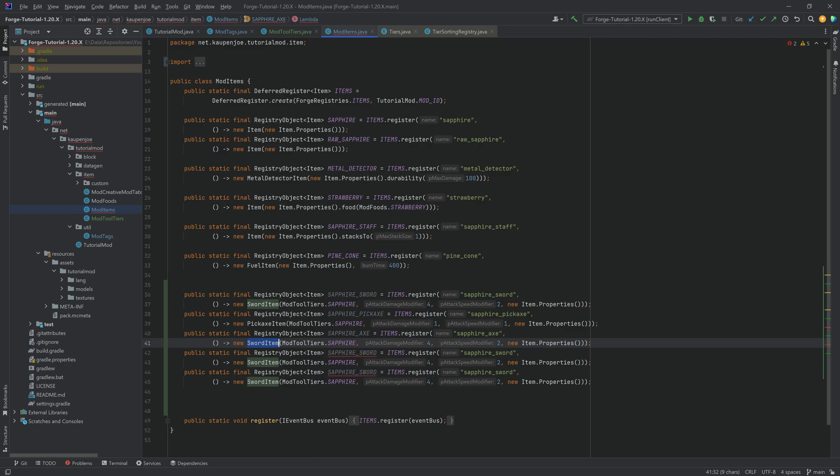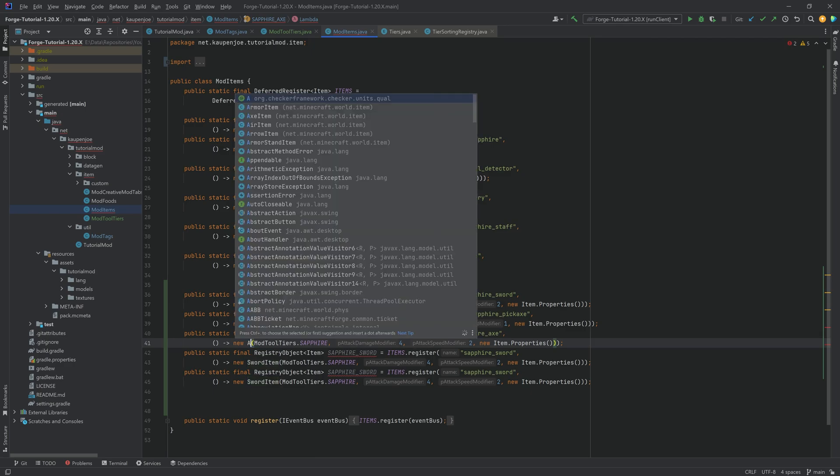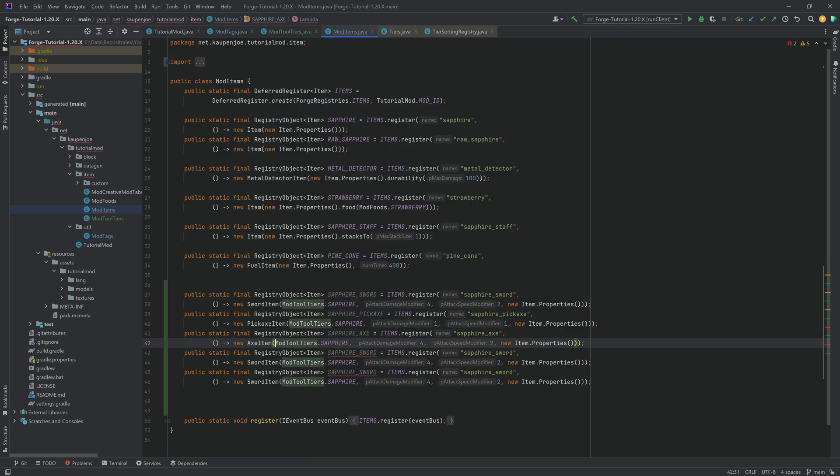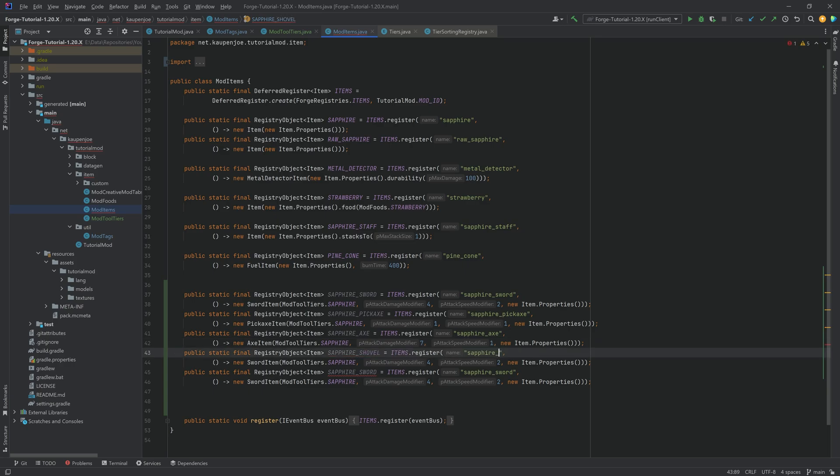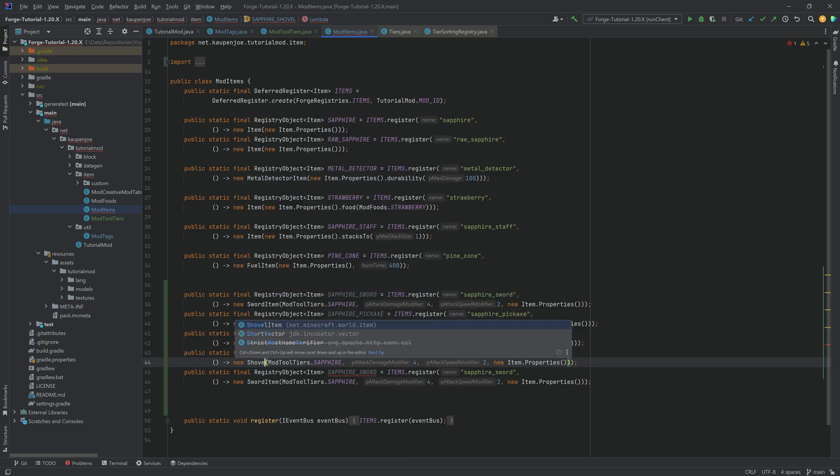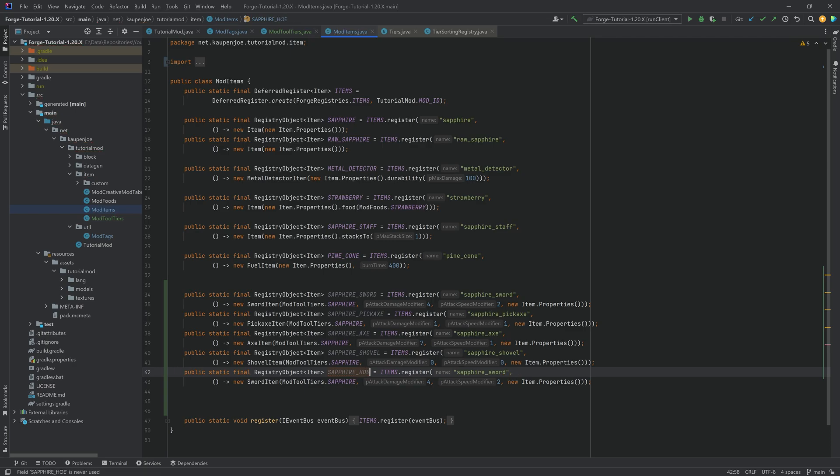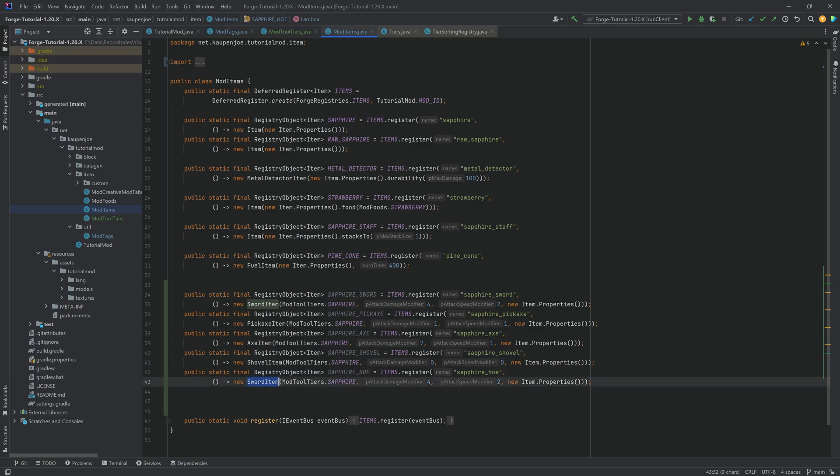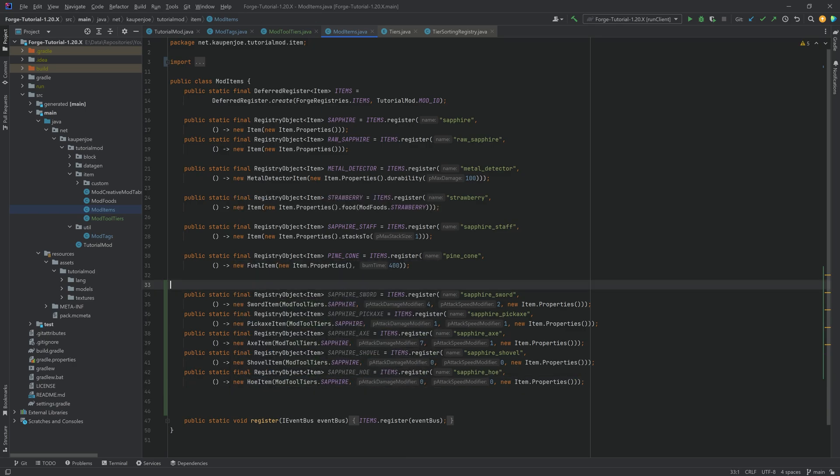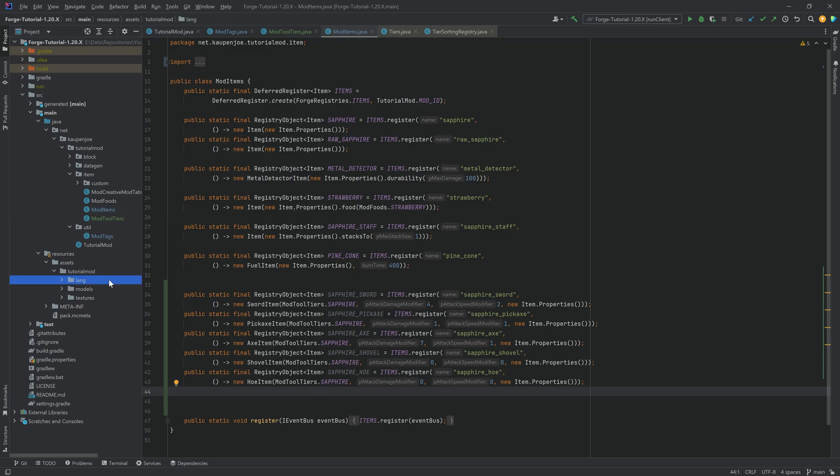So both the axe and then the axe, which is an AxeItem here. Maybe the damage here is more and the speed is a little less. Then we have the shovel over here. And of course, the shovel, which is, can you guess it? Yes, a ShovelItem. That is exactly right. Let's put a zero and a zero over here. And then last but certainly not least, the sapphire hoe in both the name of the field as well as the name given as a parameter. This is a HoeItem. And we're going to do a zero and a zero here as well.